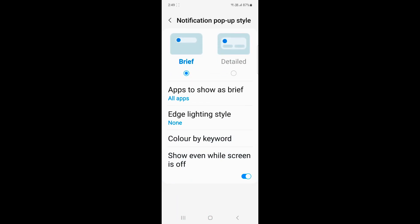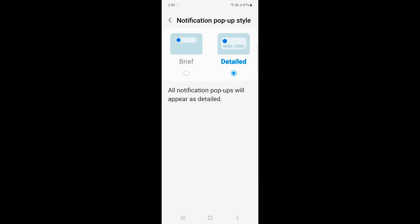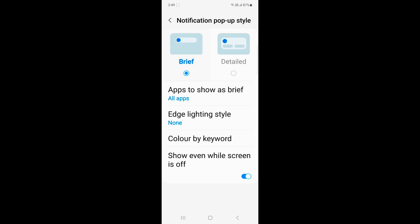By default, it's set as a brief notification. You can also choose the detail option. In detail, you can see all notification pop-ups with details like an image, read receipt, send notification, and message details.